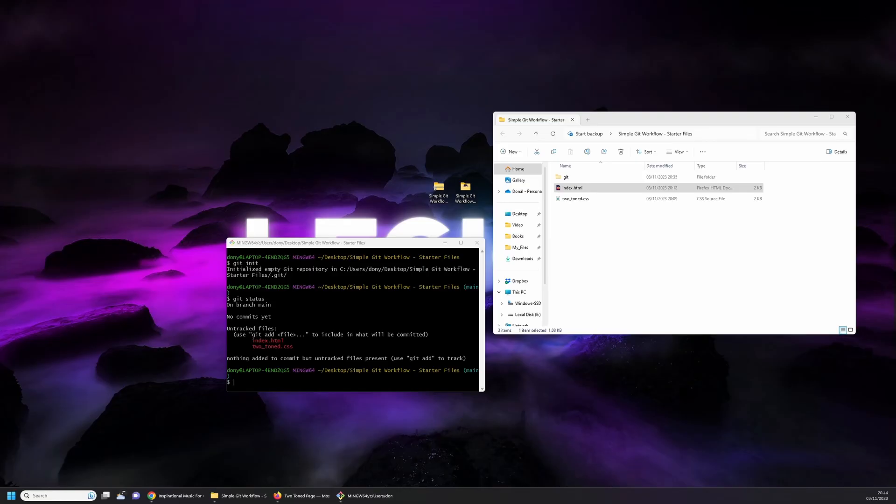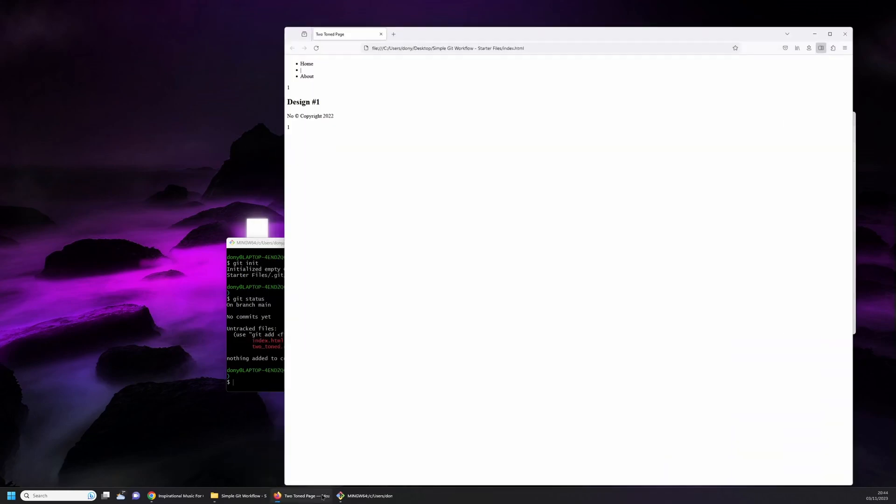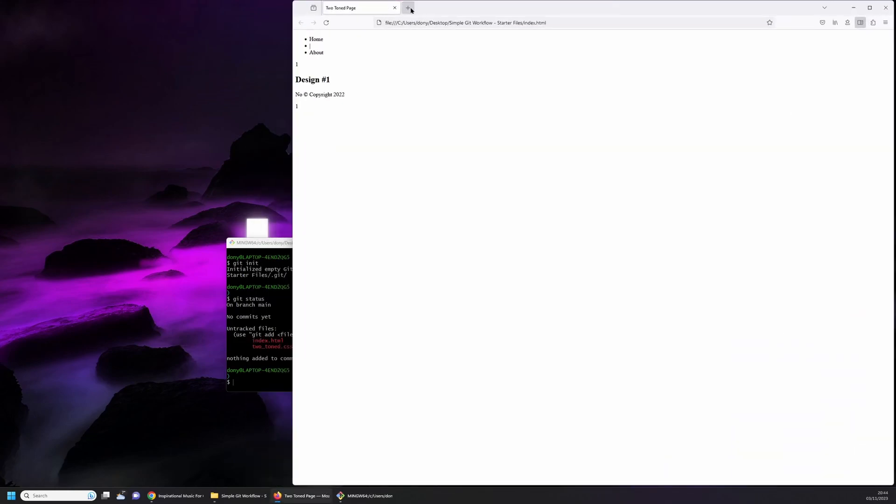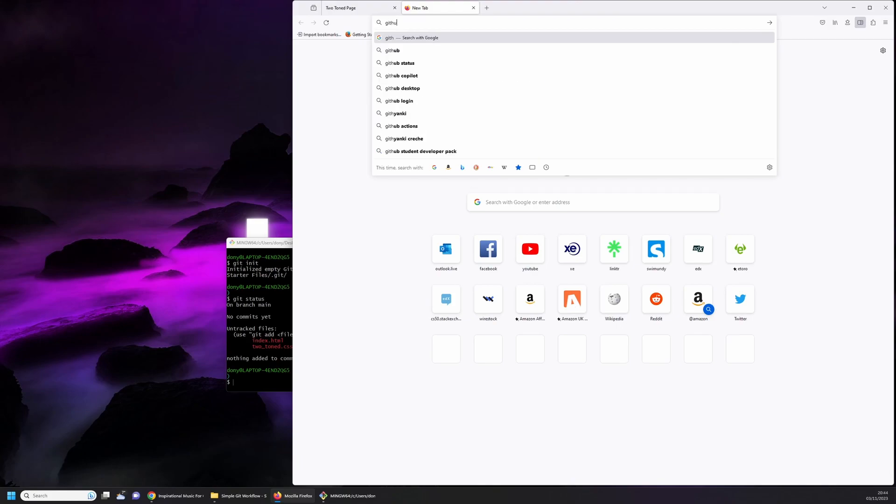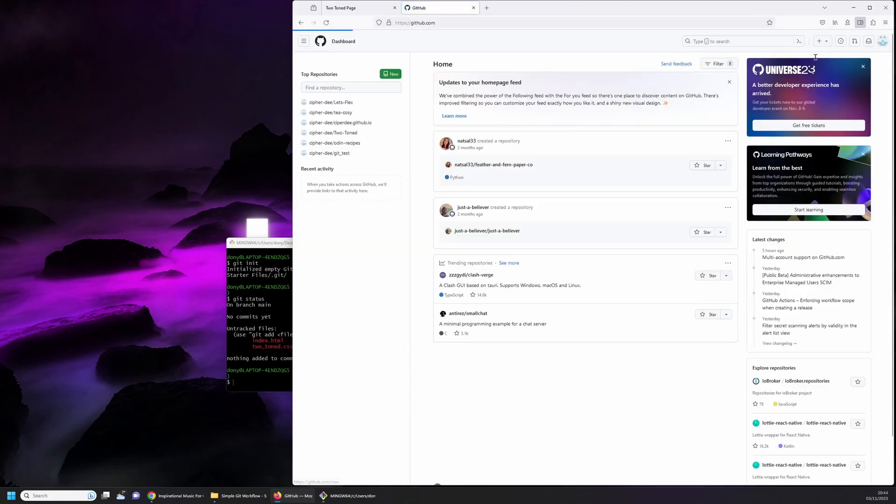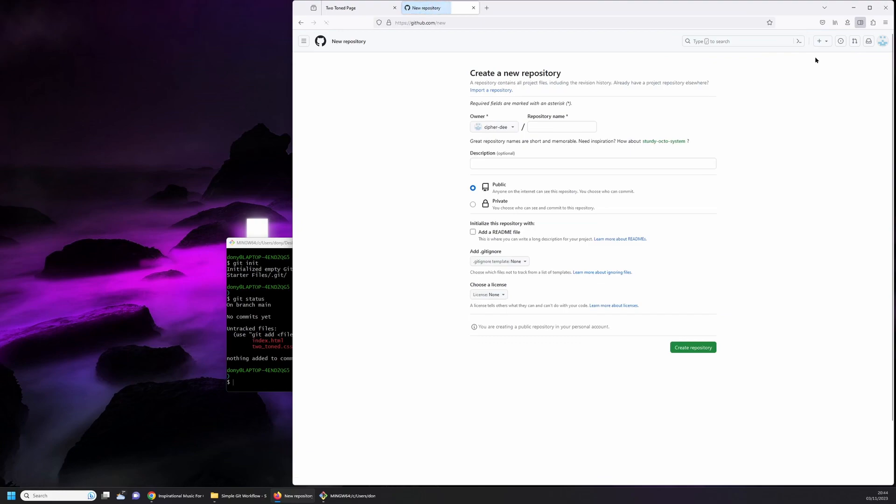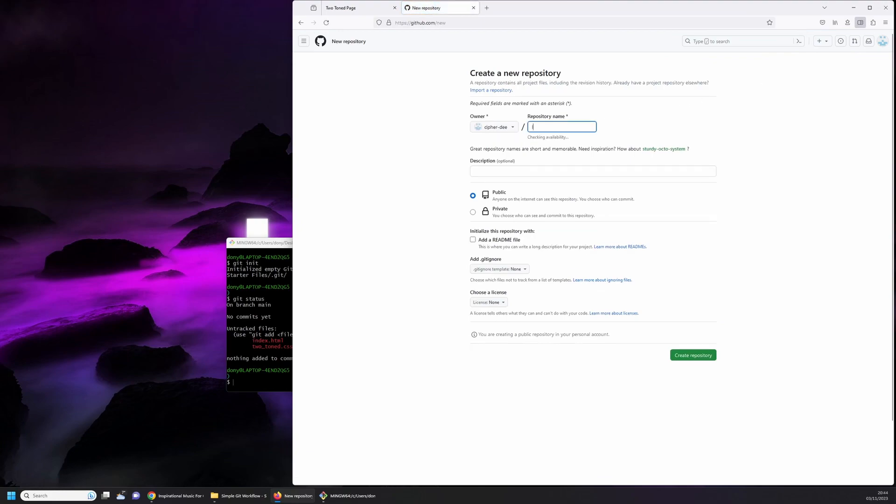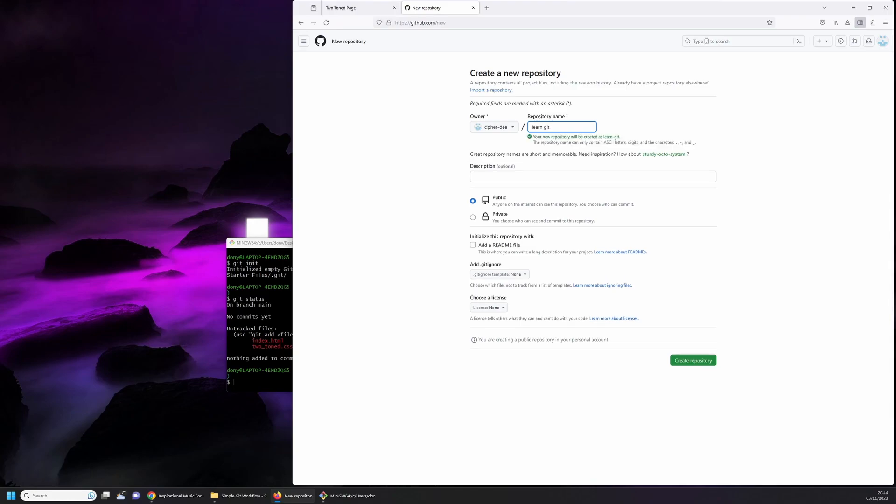Now before we go any further we'll have to set up the remote repo we'll be using with this project. To do this, open up a browser and navigate to your GitHub account. Click on the drop down menu with the plus symbol and then on new repository. This will display the new repository form. First give your repo a name, for example learn git. Leave the rest of the settings at default and click on create repository.